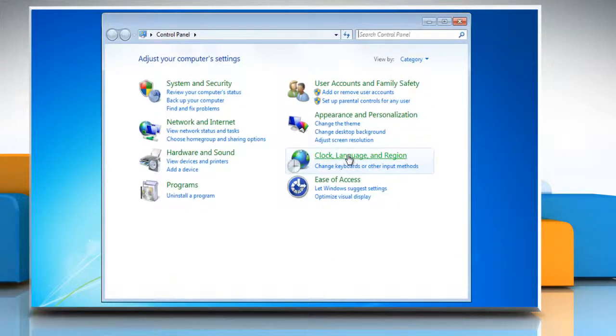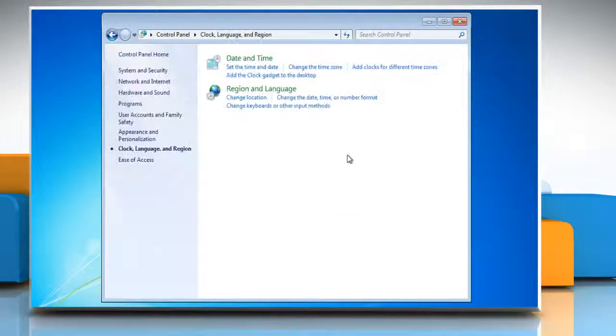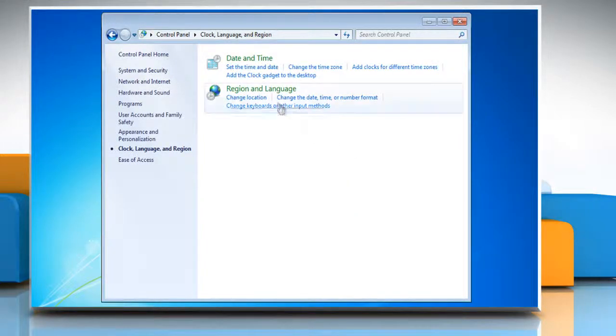Now click the Clock, Language and Region link from the window that appears and then click Region and Language.